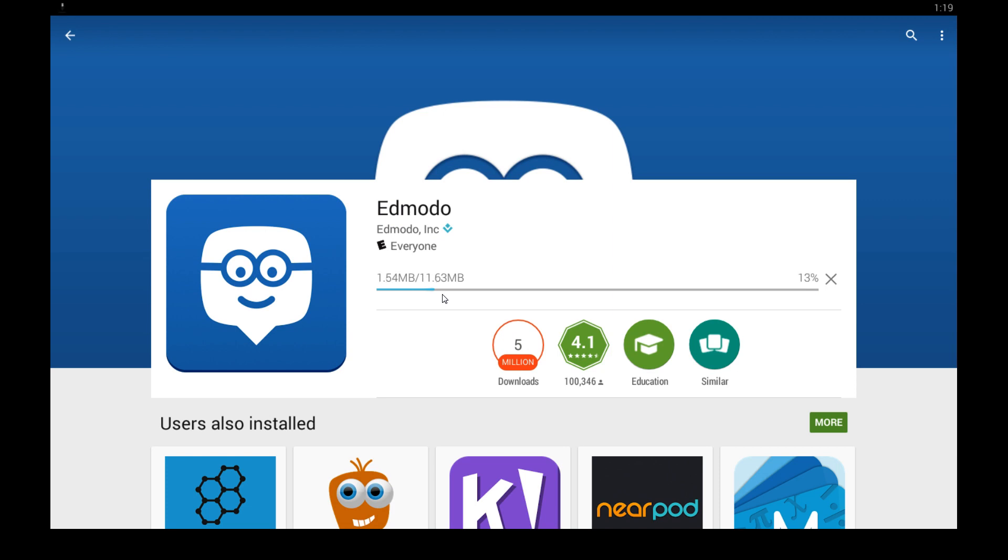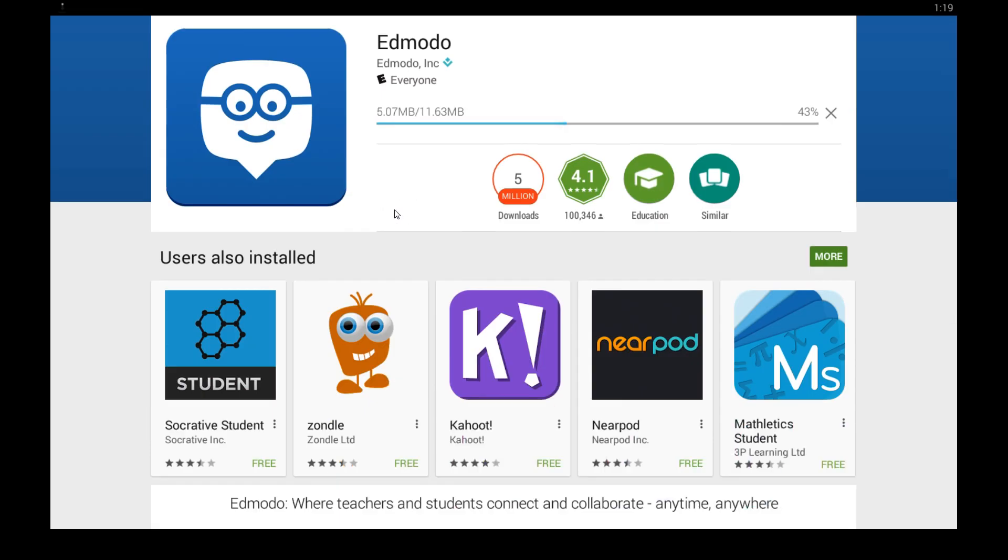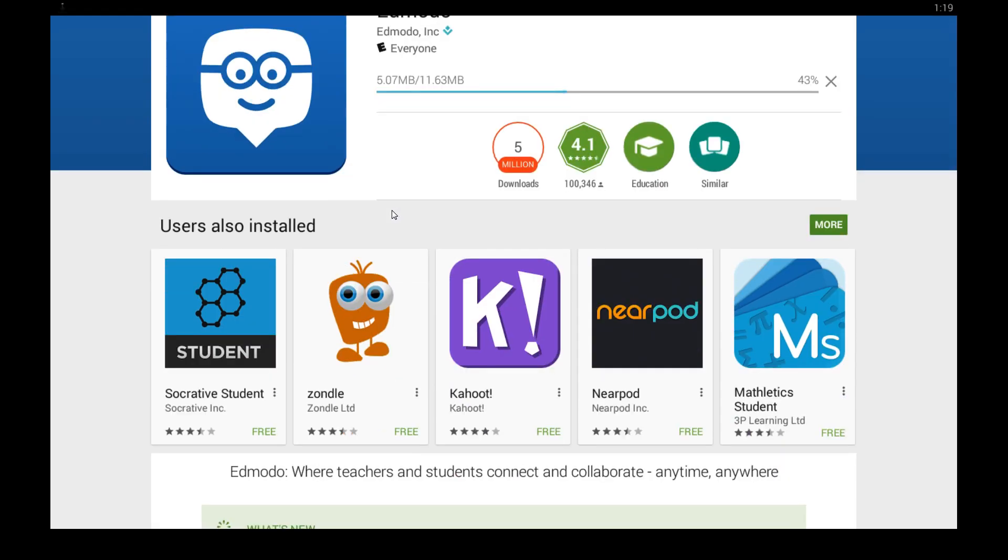And while we wait, please give me a thumbs up down below or like the video if you found it helpful and even share it if you want to let your friends know about this or even your teacher on Facebook or whatever social media platform you're on. So that's pretty much it.